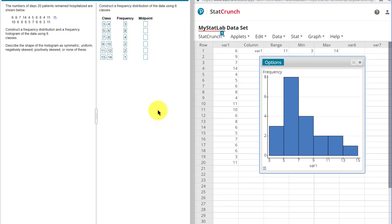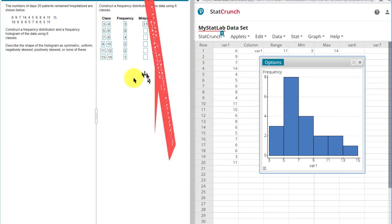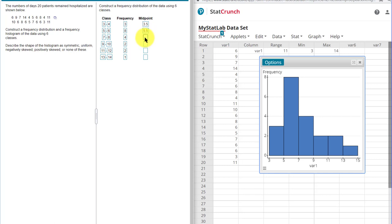Finally, we need to get the midpoints of the class. So we just take the upper limit and the lower limit, add those together to get 7 and divide by 2, which gives me 3.5. Now you can do that for each one of those. But because we know the bin width is 2, we can just add 2 each time. 5.5, 7.5, 9.5, 11.5, all the way up to 13.5.